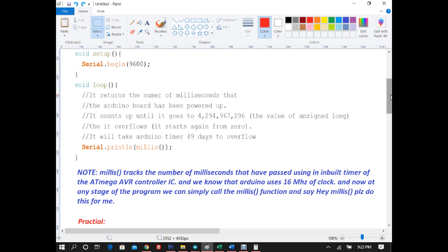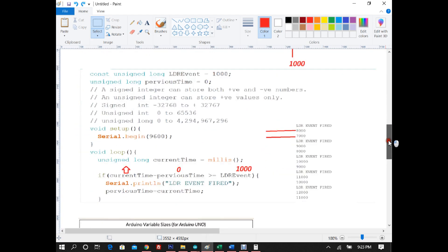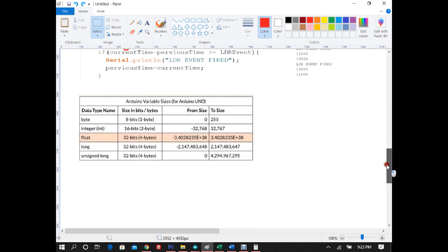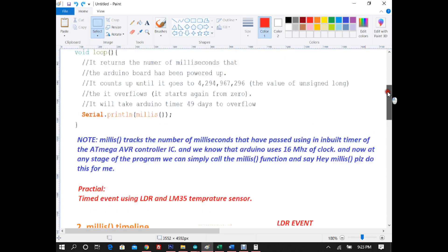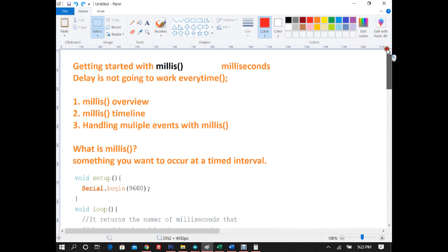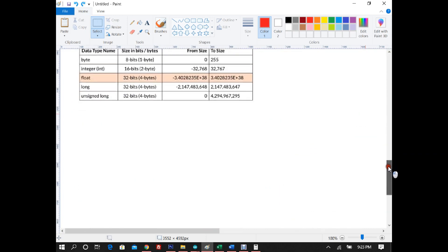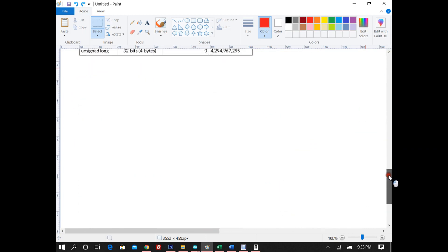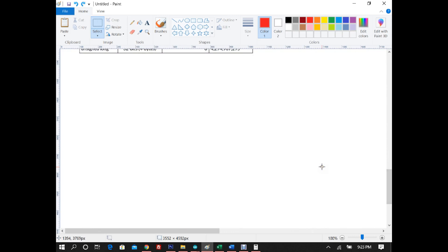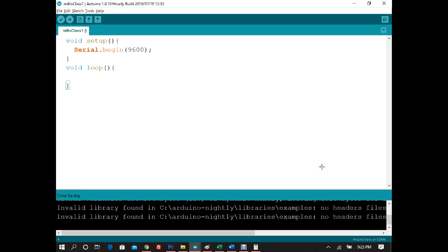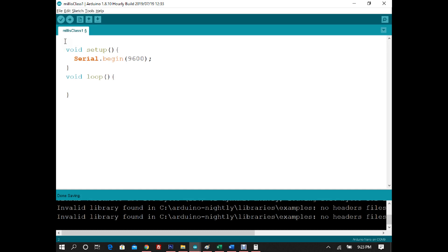That's why we use unsigned long for millis. I'll be sharing a file at the end of this lecture containing all the information from millis lecture 1 and lecture 2. So let's start the practical — making two timed events, one for the temperature sensor and one for the light dependent resistor.